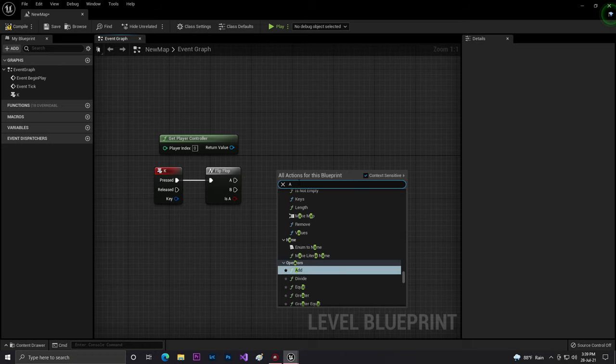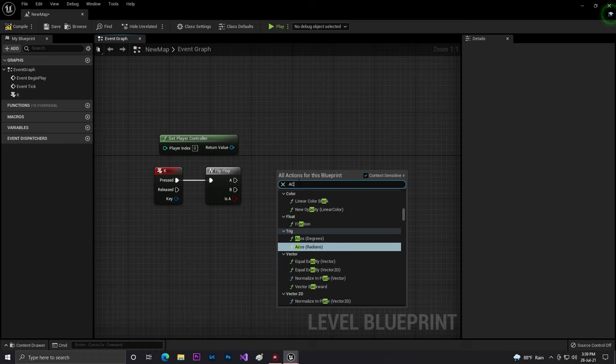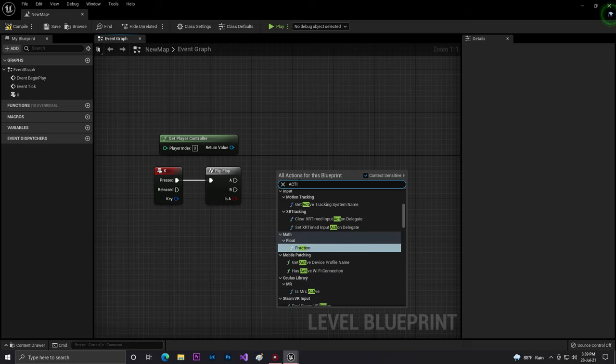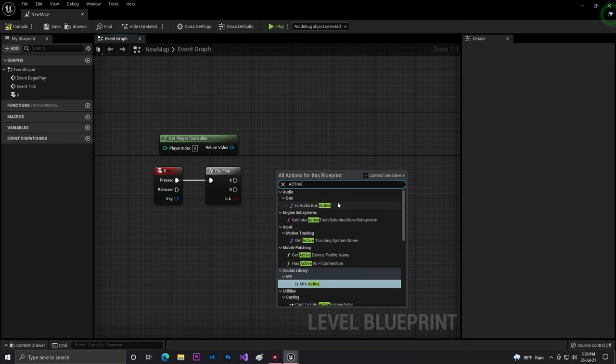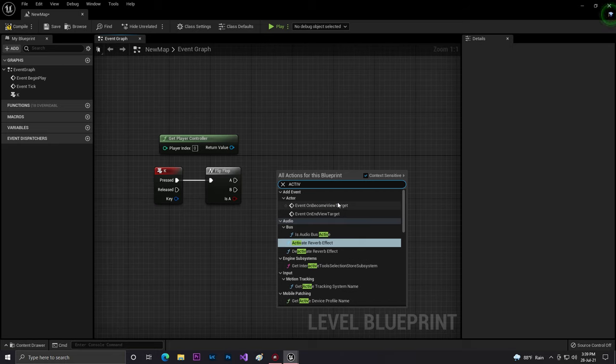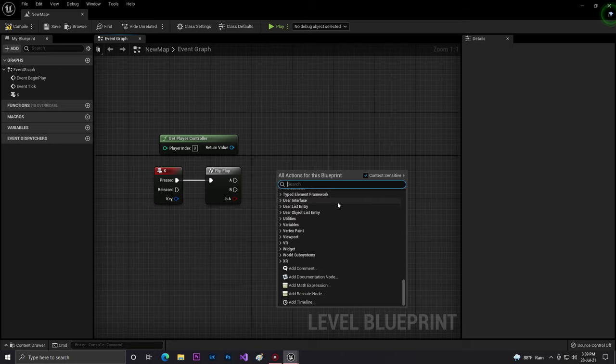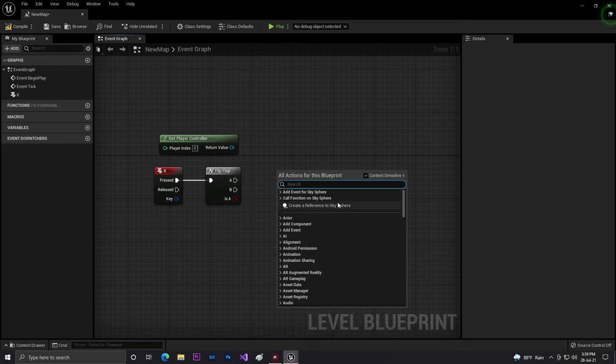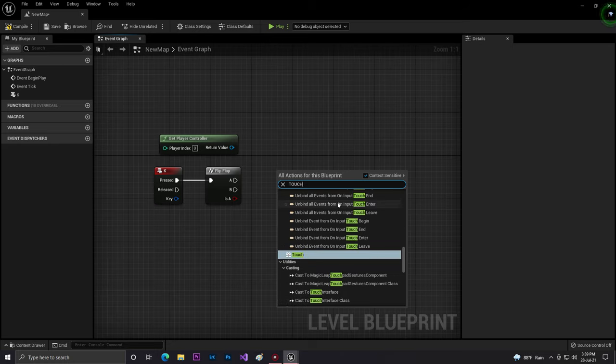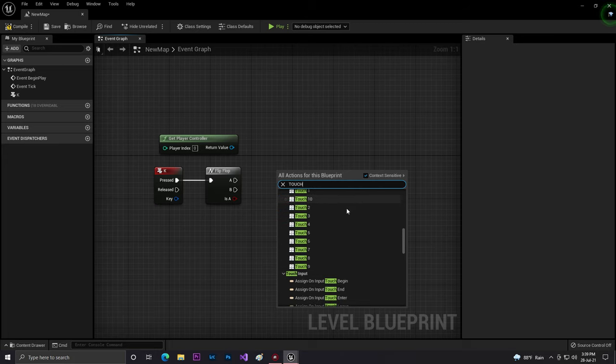Just need to search that activated, or search touch. Just search that touch, that is easy to find.